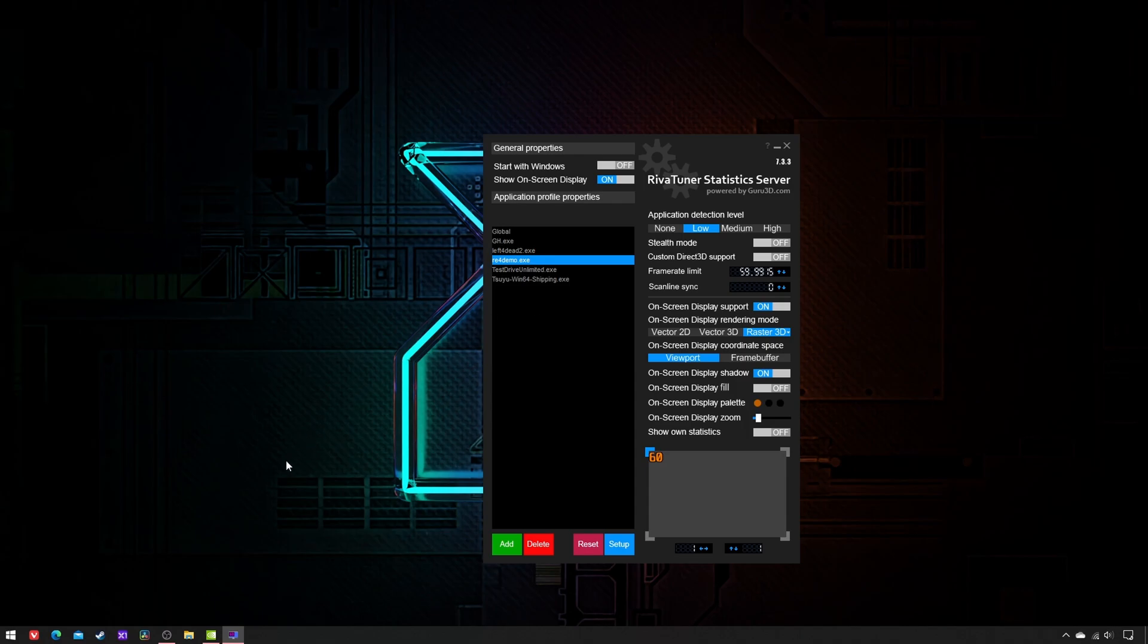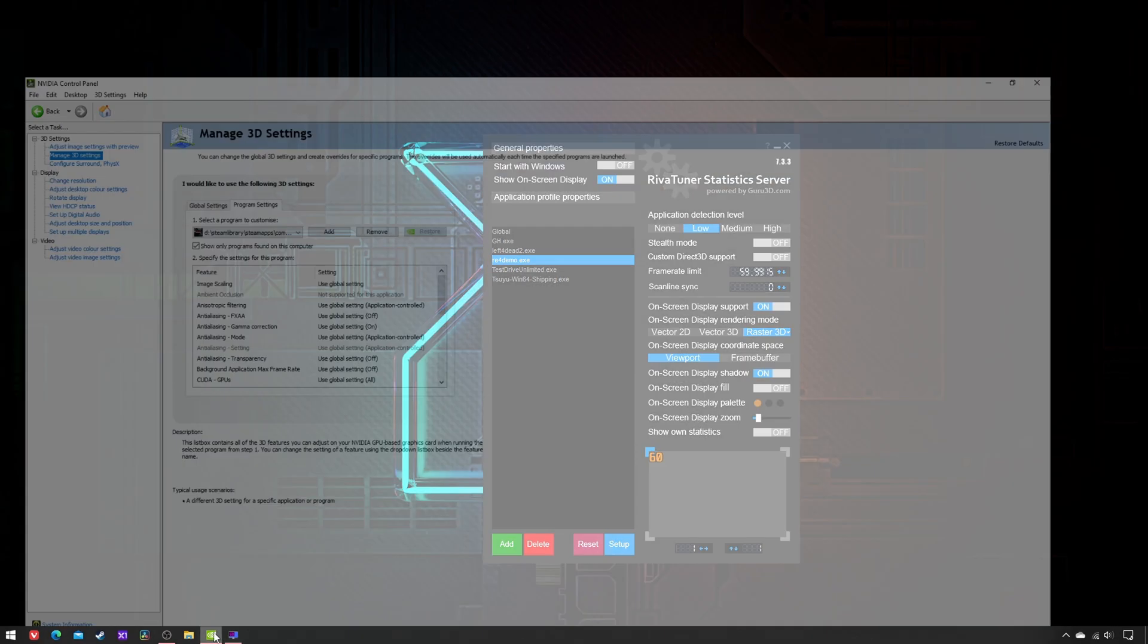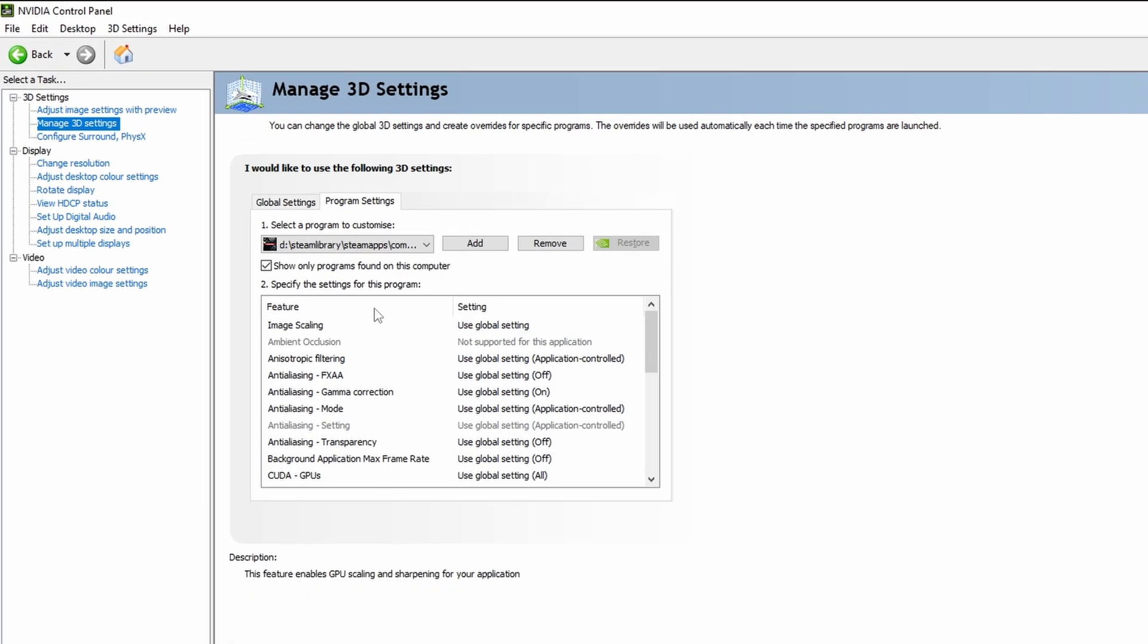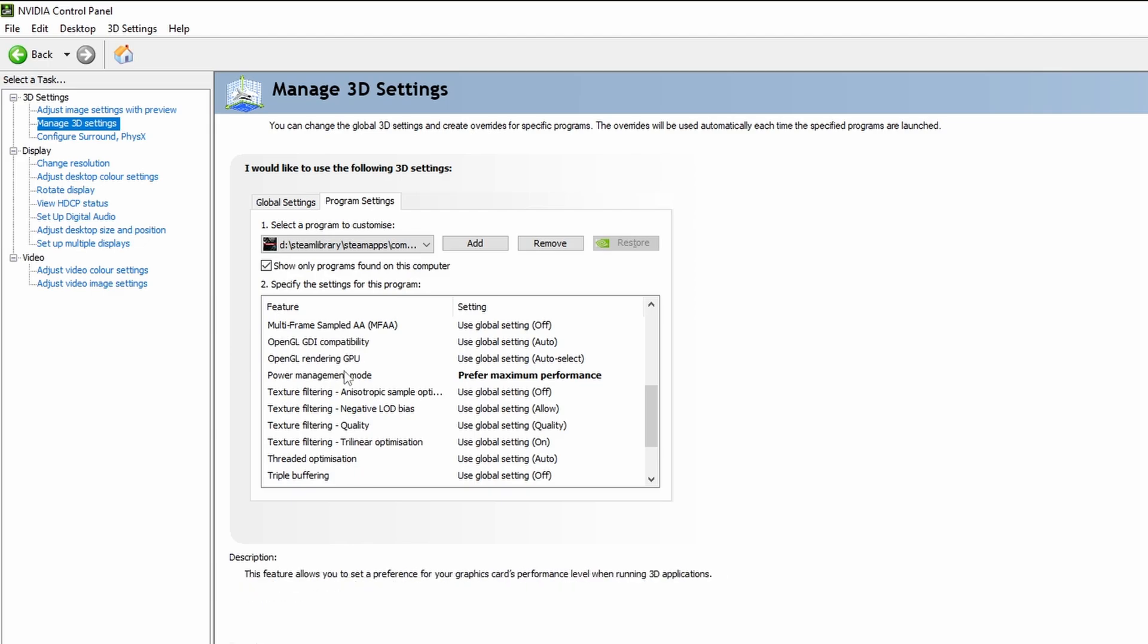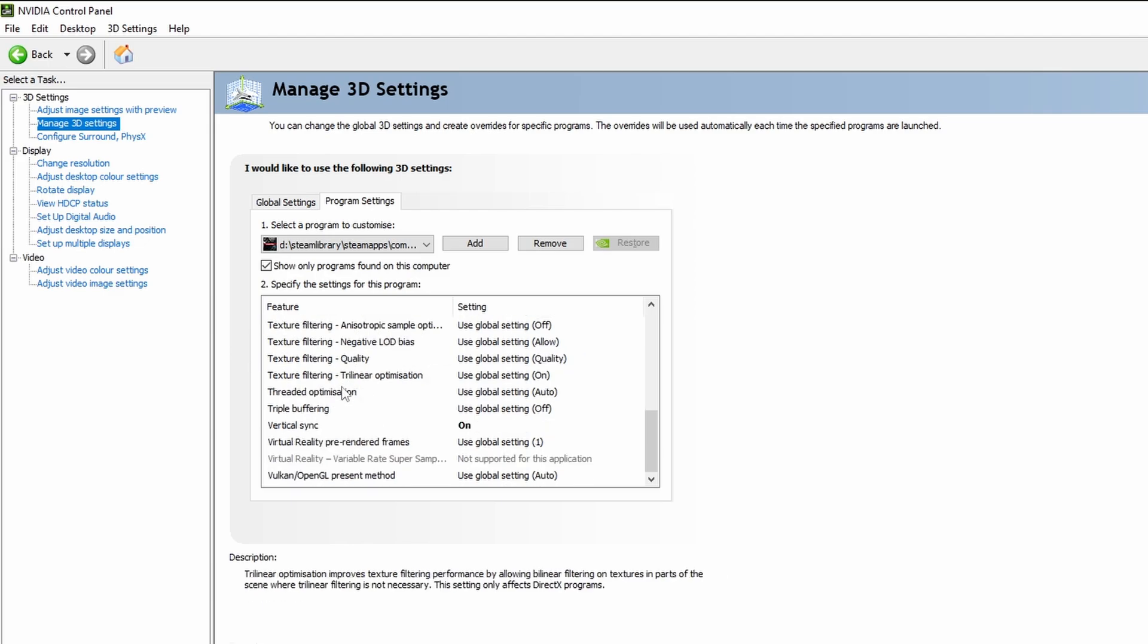Then open the NVCP, and for that same game.exe, set Low Latency Mode to On, Power Management Mode to Prefer Maximum Performance, and Vertical Synchronization to On.